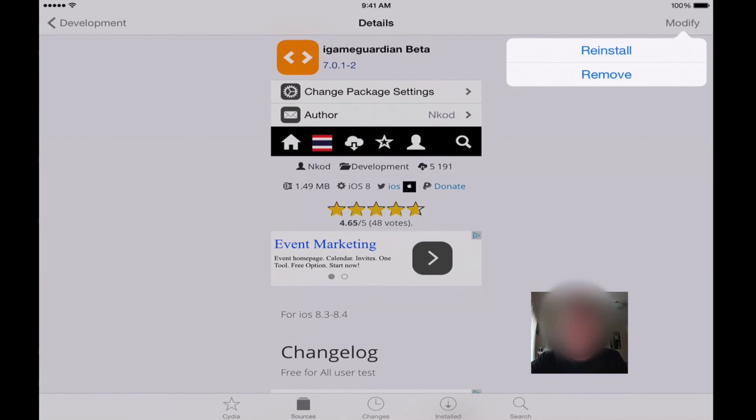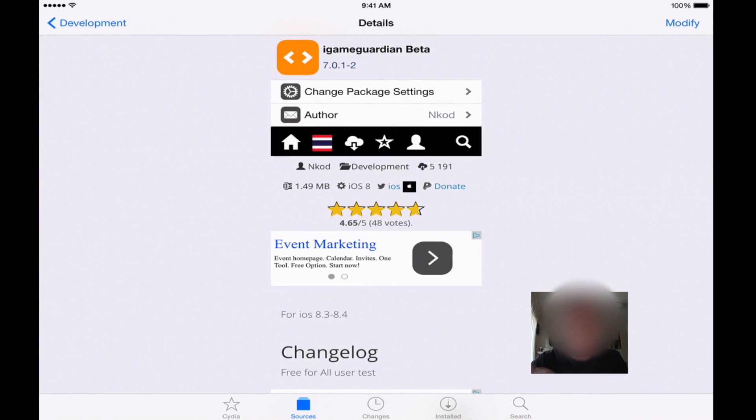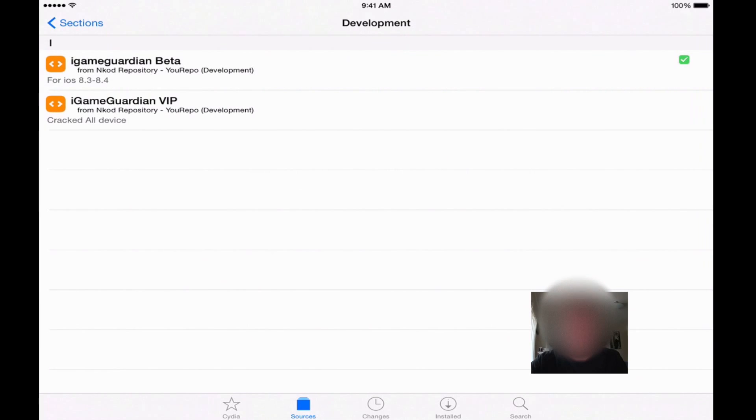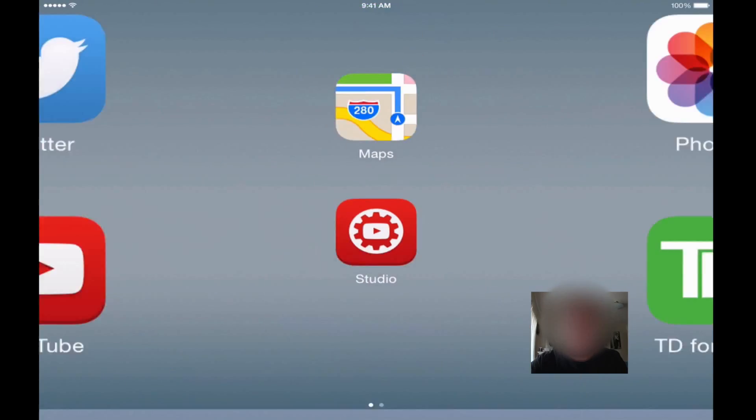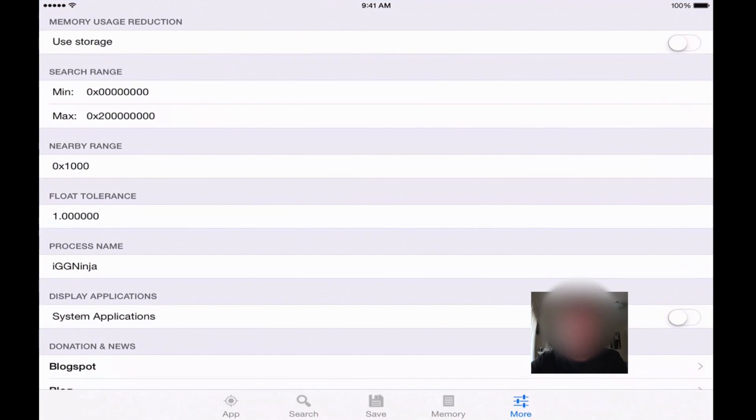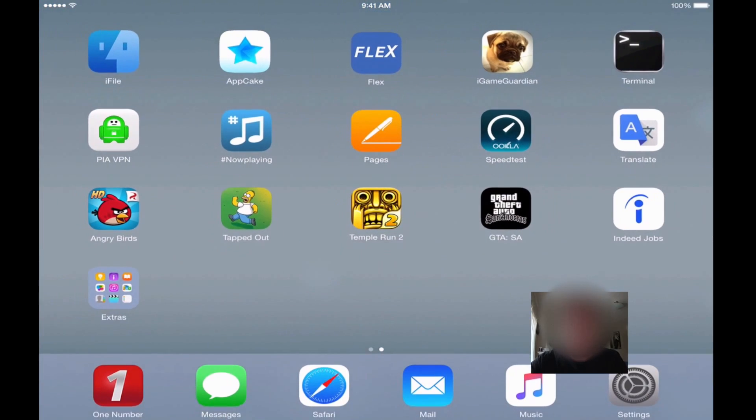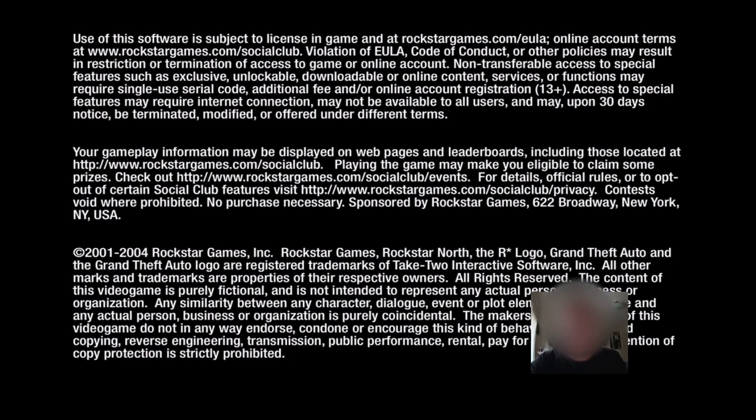You will need to reboot your device, so just be prepared right after you install this you'll have to reboot. Once you've rebooted you'll be able to open and use the iGameGuardian, which I have a previous tutorial on with Grand Theft Auto.